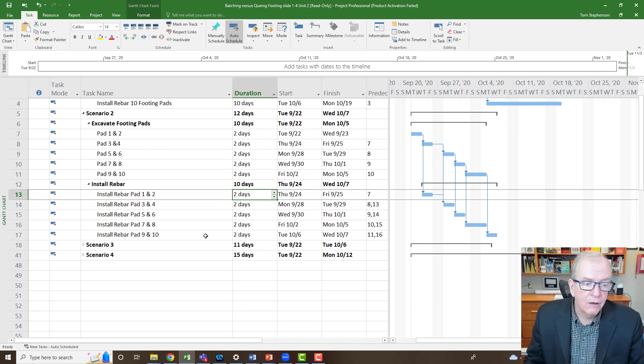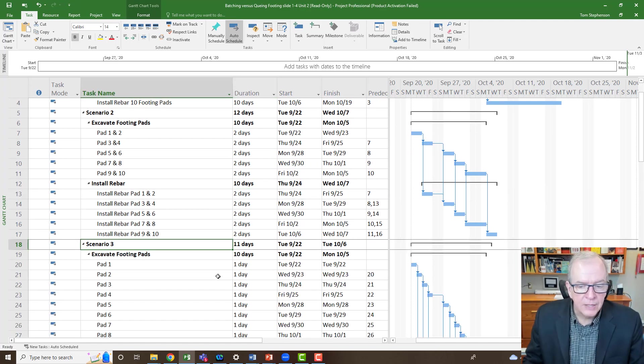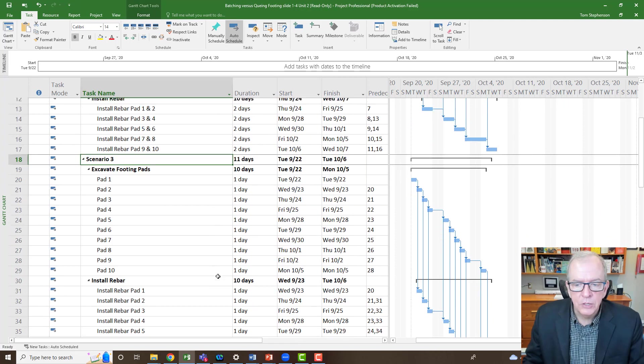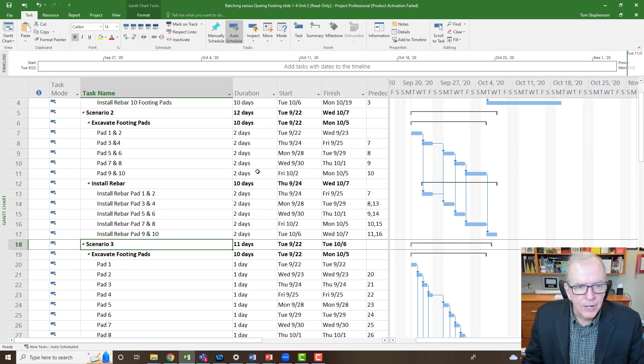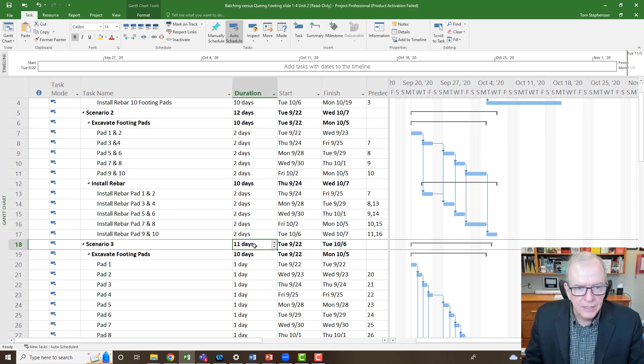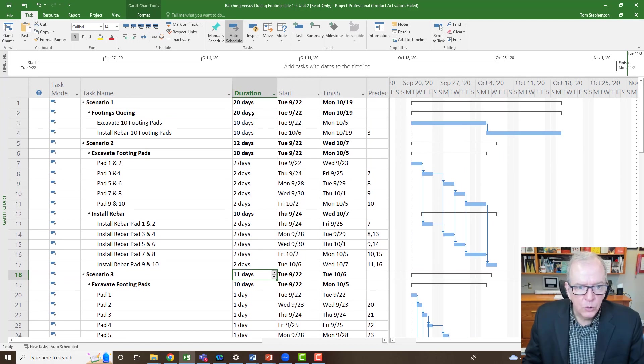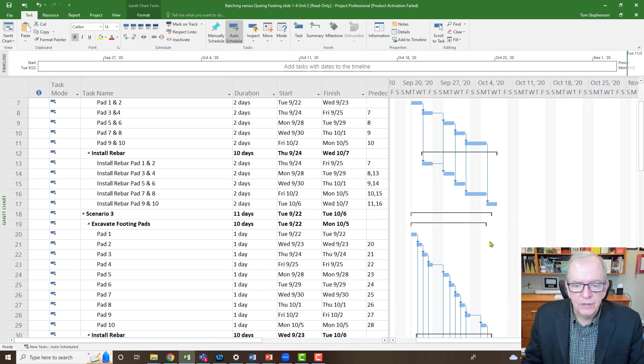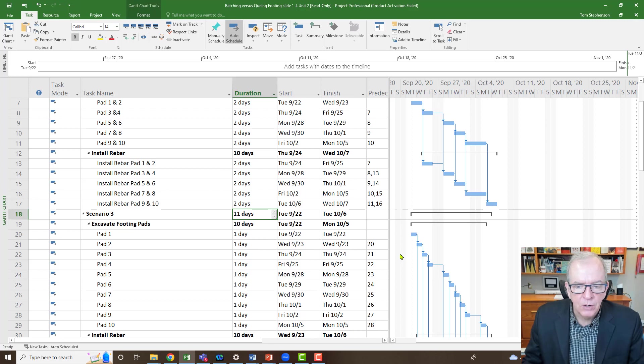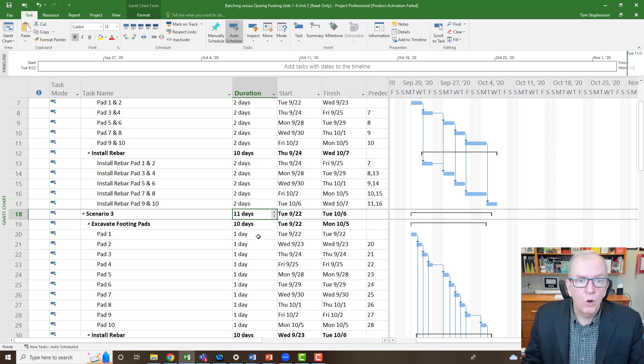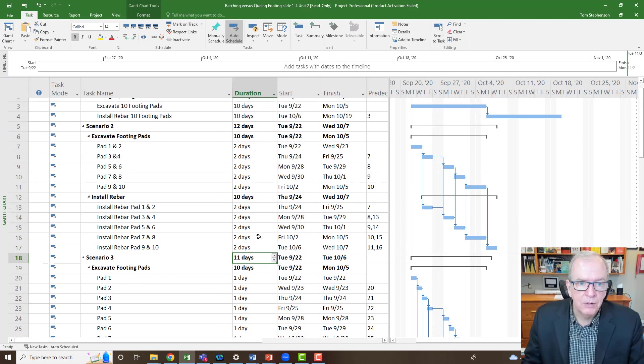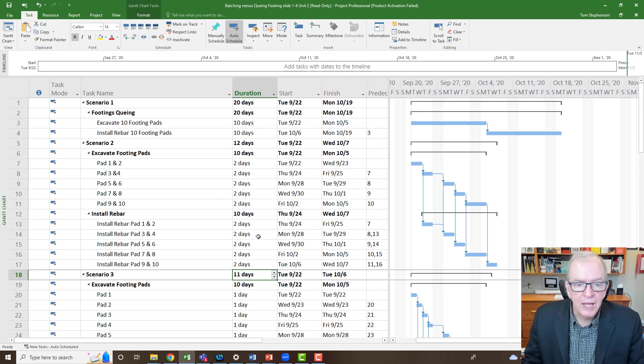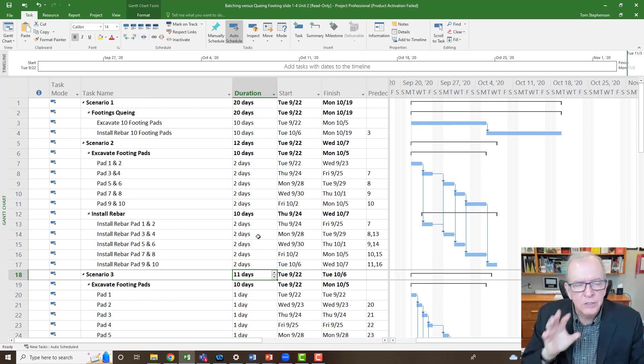Now you might ask yourself, if you're doing two, why don't you do one? And that's a possibility too. You could do one. The savings isn't as pronounced. You're going from 12 days to 11 days. Here you are at 20 days. Now you also might have safety considerations, spatial considerations that you have to consider. Are you too close to the equipment at this point? So there could be disadvantages to having it that small, but a batch of one is better than a batch of two and a batch of two is better than a batch of 10.